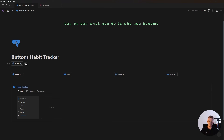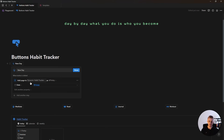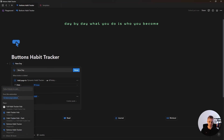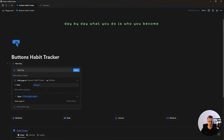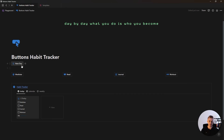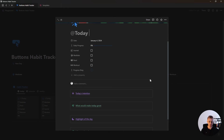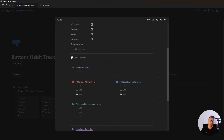Another thing you can do is edit this button, click on add another step, click on open page, select page, and then this page which is going to be created. Whenever you click on this button, it will automatically open up your new day so you can fill out your morning bullet journal.